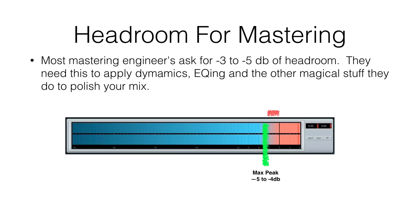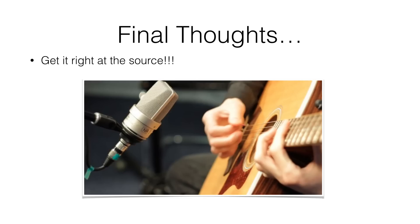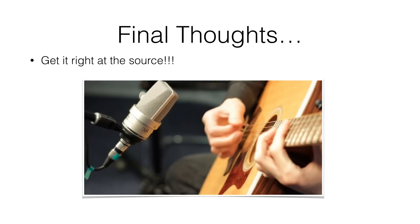So some final thoughts. It's important, as you've heard many times in many places, to get it right at the source. When you're recording acoustic guitar, electric guitar, bass, vocal, whatever, take the time to make sure that your recording levels are within a sound frame. You want to make sure that you're averaging about minus twenty dB and you don't have a peak above minus eight dB. If you do that, down the road you're going to start to see that your mixes are going to sound better and better and better.